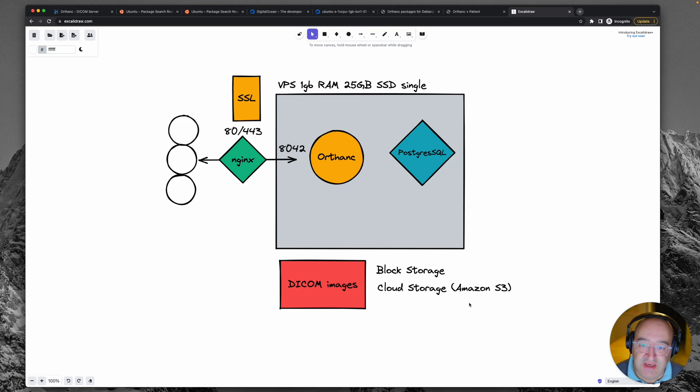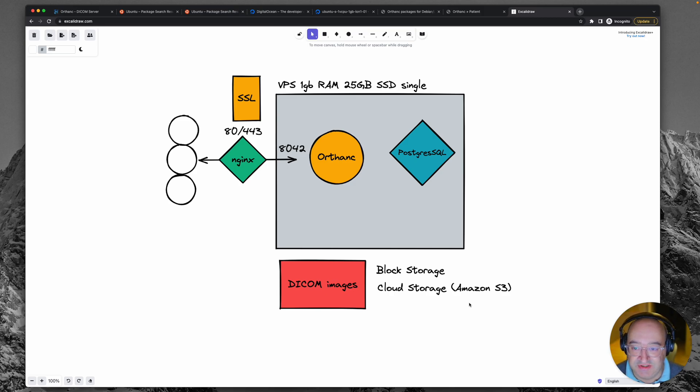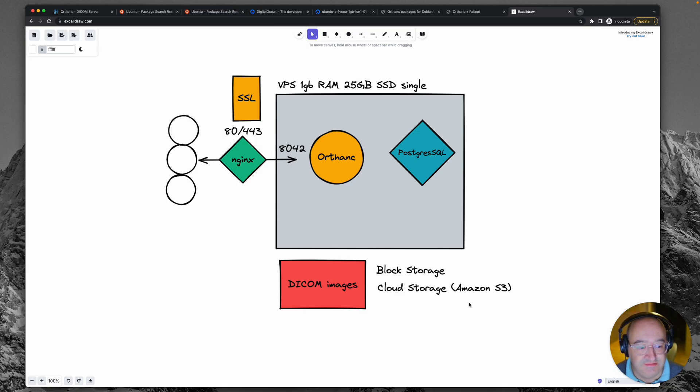So those are the elements that we're going to pick through in the next individual videos. I'm going to be learning here as much as the rest of you. But let's see where we can get to with this. I'll see you in the next episode.